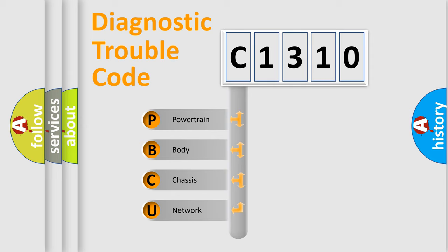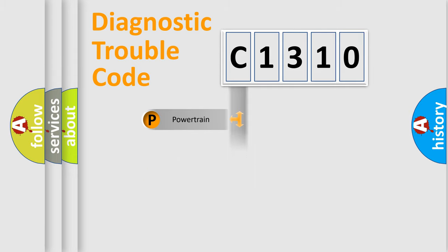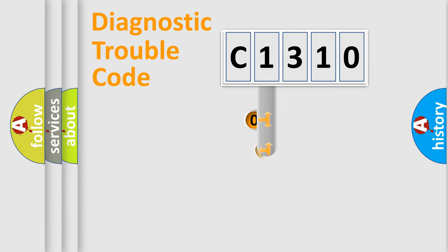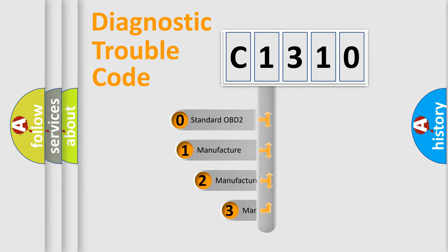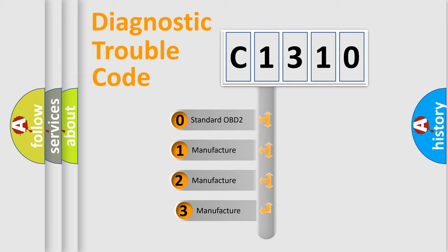We divide the electric system of automobile into four basic units: Powertrain, Body, Chassis, and Network. This distribution is defined in the first character code.